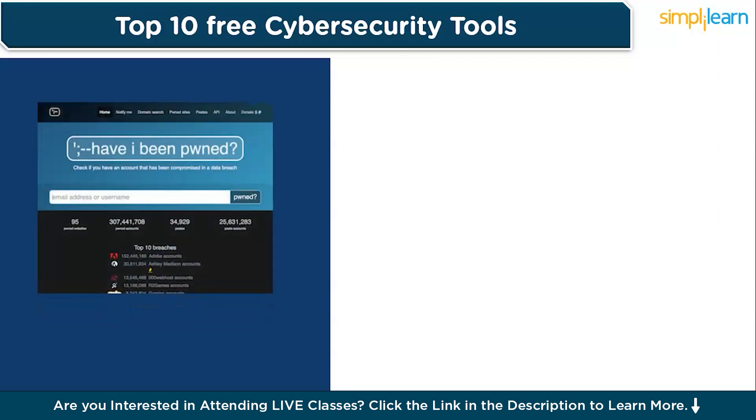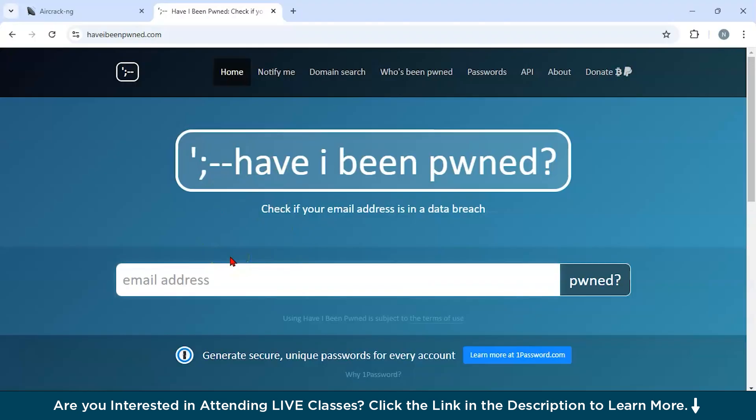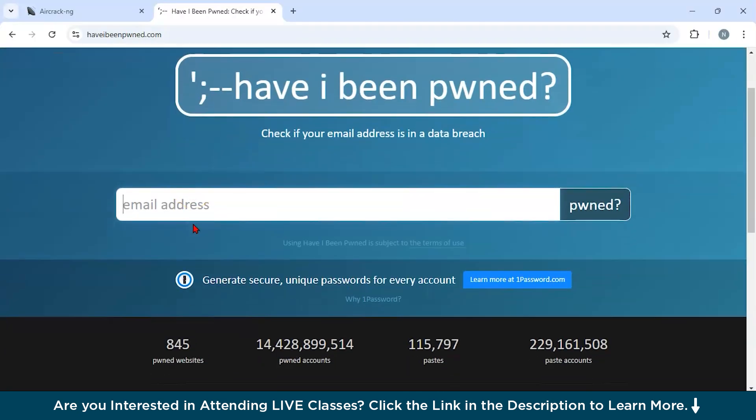Now let us move ahead and discuss our fifth tool. Our fifth tool is Have I Been Pwned. It is basically a free web service that allows users to check if their email addresses, usernames, or passwords have been exposed in known data breaches. It's a simple yet powerful tool for staying informed about compromised accounts. This is the official website of Have I Been Pwned.